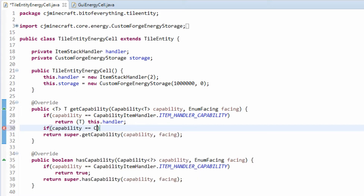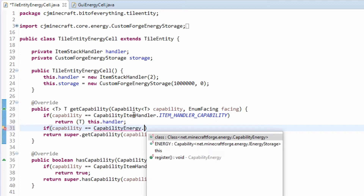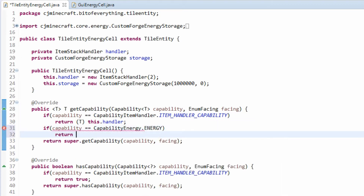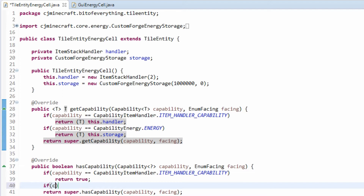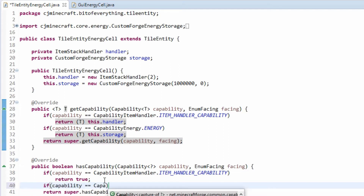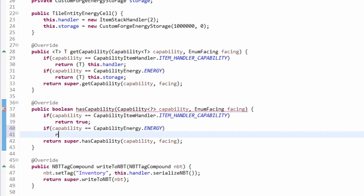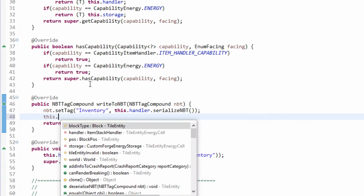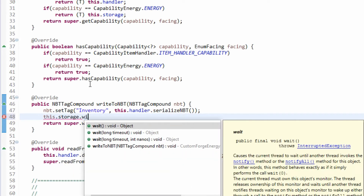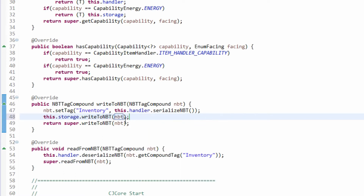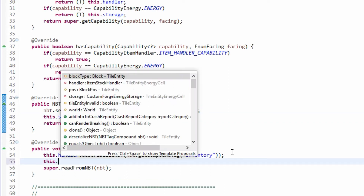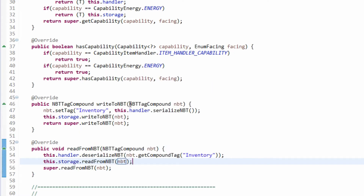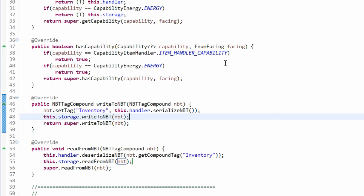This is a capability, so we need to set up the capability. So it's capability energy and we have to return the storage. Then capability equals capability energy again and we say we have it, which is true. Now we need to write to NBT — that's one of the things the Forge Energy one didn't provide. So this.storage.writeToNBT will write all our data, and this.storage.readFromNBT reads it back.